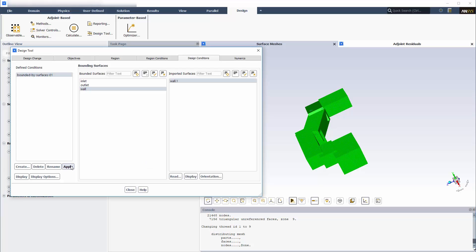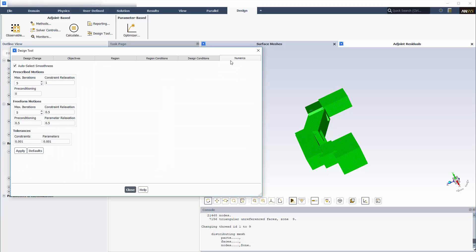I will use the default numerics for the most part, since these values are suitable for a variety of cases. However, I will increase the preconditioning of the freeform motion, as this is recommended when using the bounded by surfaces design condition.